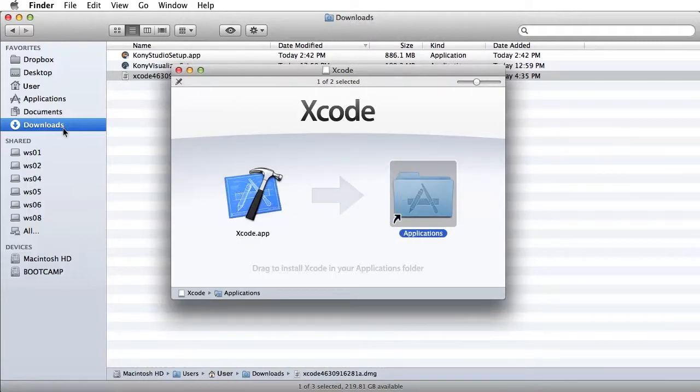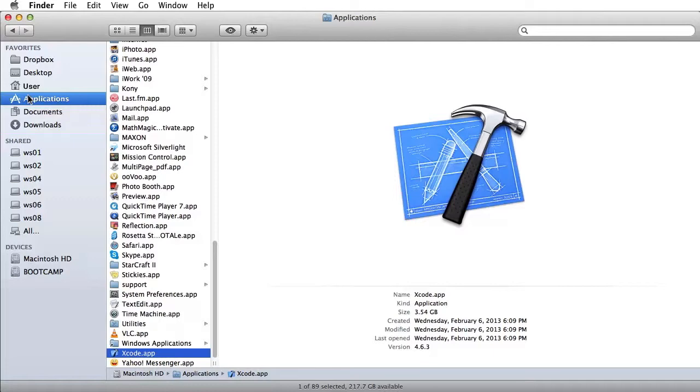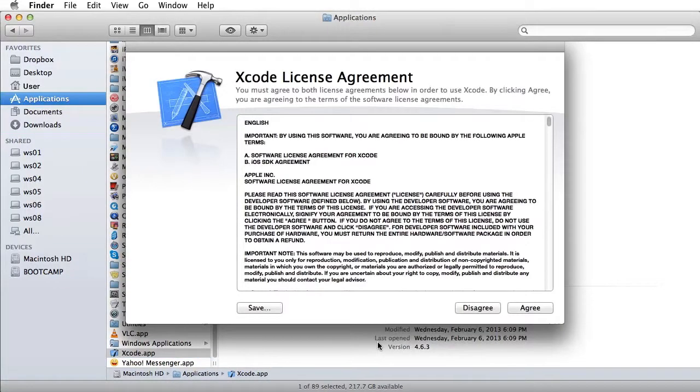Double-click on the .dmg and move the Xcode.app to Applications as suggested. Now navigate to the Applications directory on your Mac and double-click on the Xcode.app to continue the installation process.